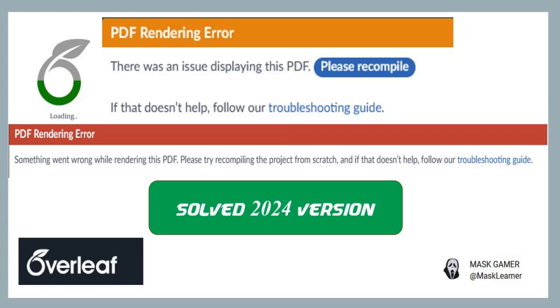Good day everyone, assalamualaikum. Today's video is only for those who are using Overleaf for writing your paper and get this error when trying to compile the file. I will not make this video long because those who are watching don't want to waste time.